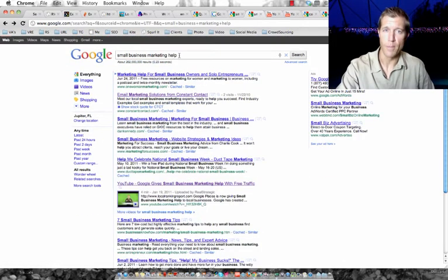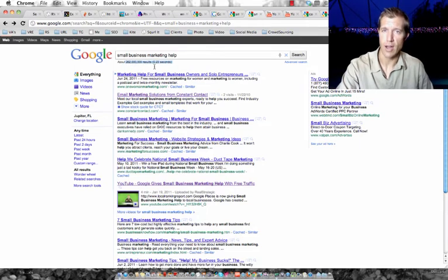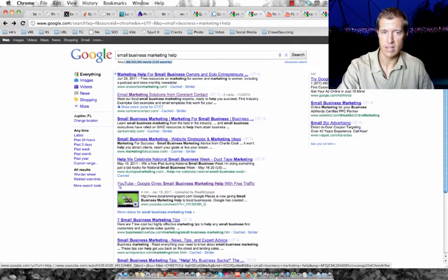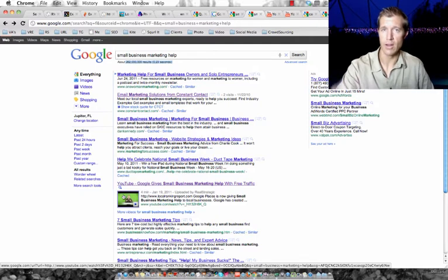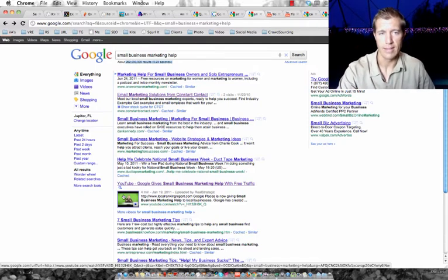For the keyword small business marketing help, 262 million competing pages are trying to get on the first page of Google for that particular keyword, and you can see that here's the video thumbnail of another video that was shot again right here at the home studio here.